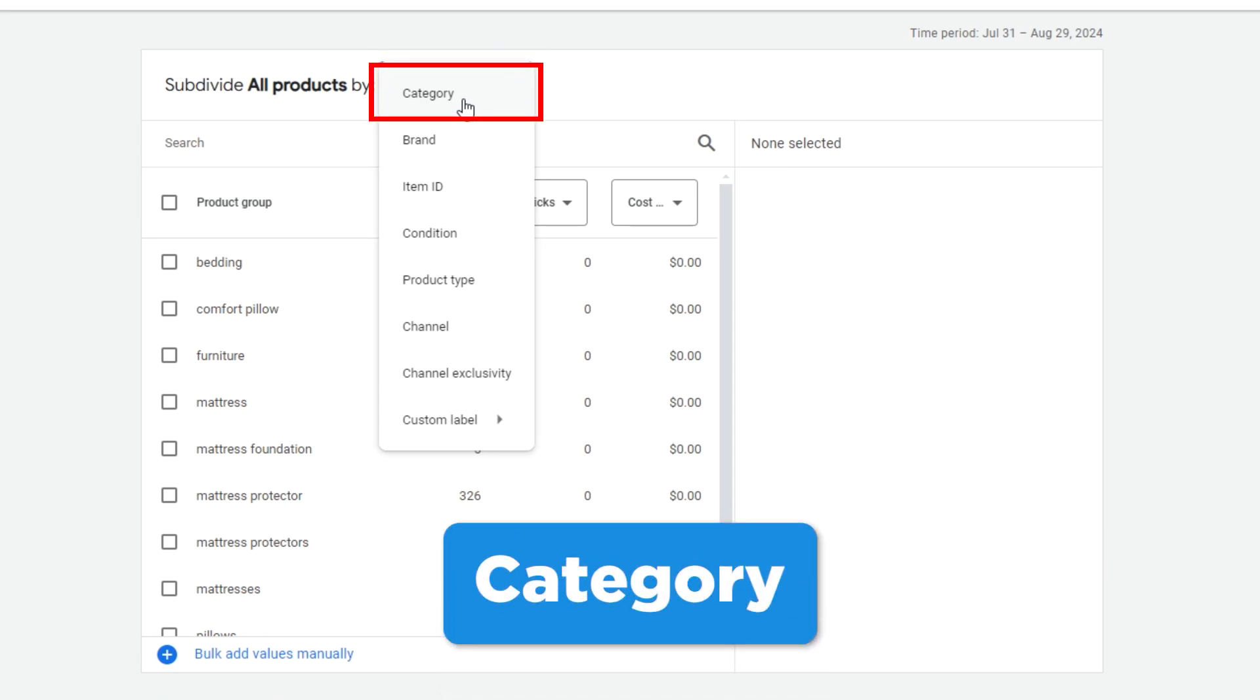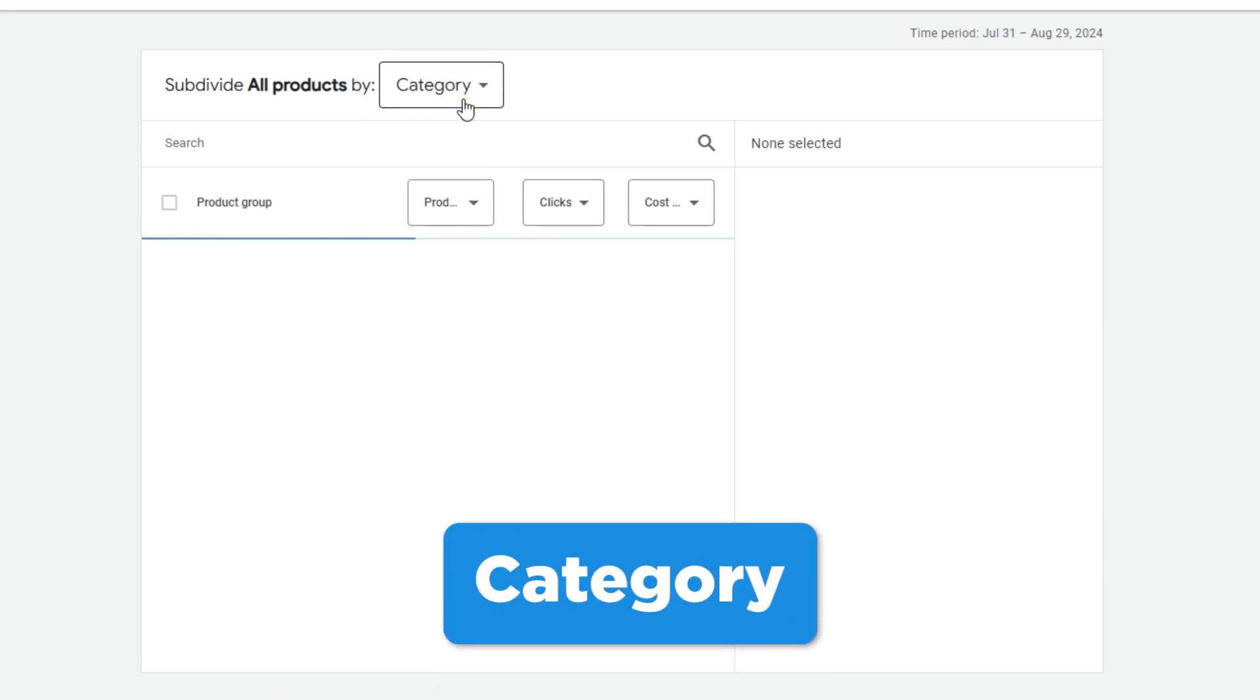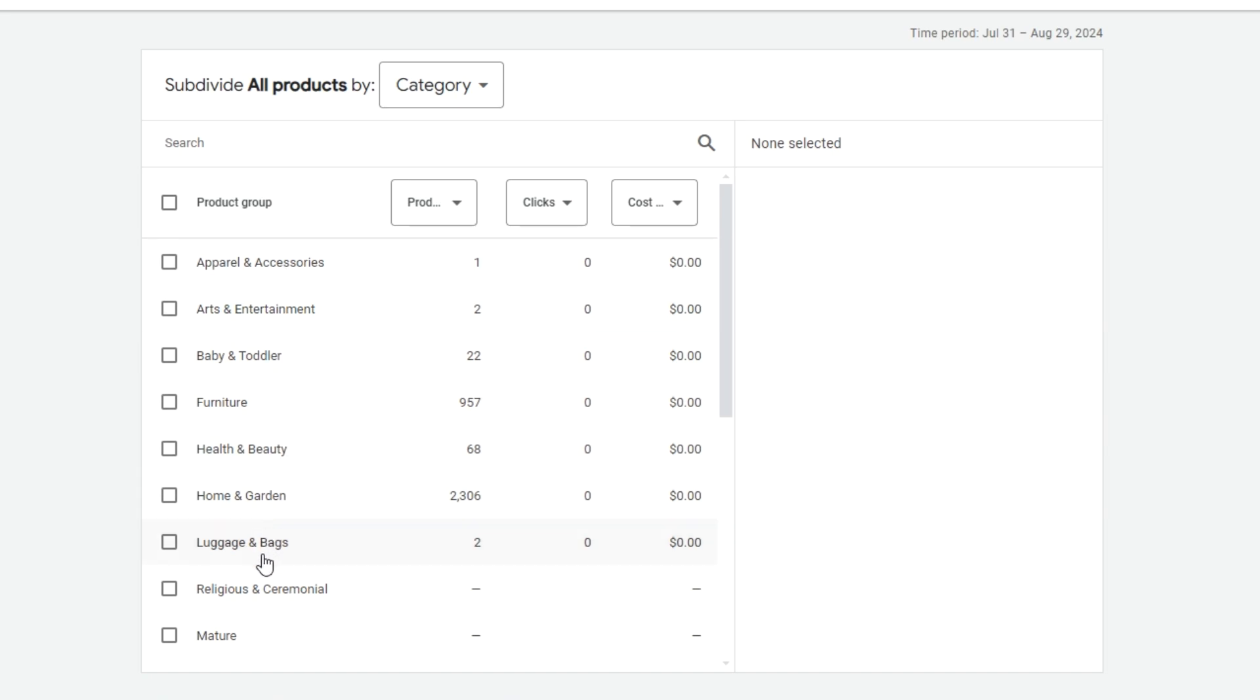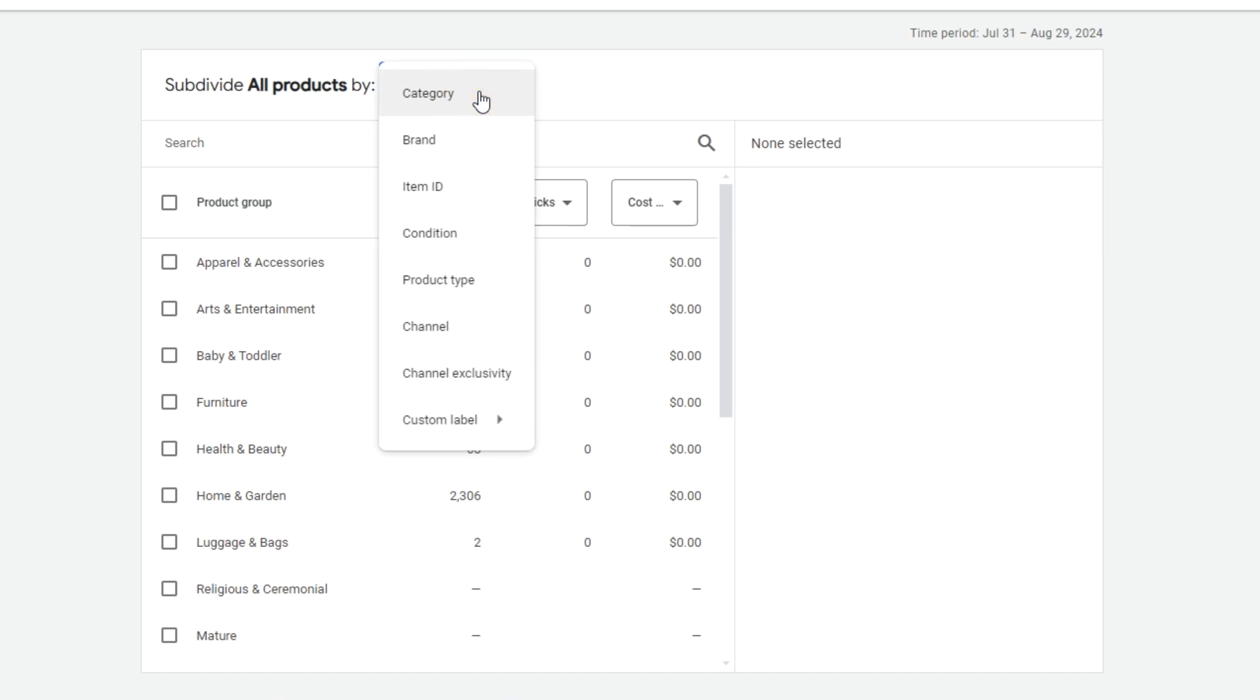Category is the first one shown here. This is based on Google's own product category tree. Google will assign each of your products a category. But I must warn you that Google can often get this wrong. For that reason, I recommend that you never use this to segment your products. It's just not dependable.